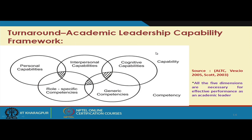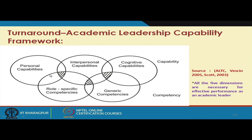There is a framework of academic leadership capabilities encompassing all these abilities, capabilities and competencies. The framework includes personal capabilities, interpersonal capabilities, cognitive capabilities, role-specific competencies, and generic competencies — all five dimensions are necessary for effective performance as an academic leader. The turnaround leader has to be a successful academic leader, and the same person can also be a good turnaround leader with a vision and mission to bring transformation to the educational institution.